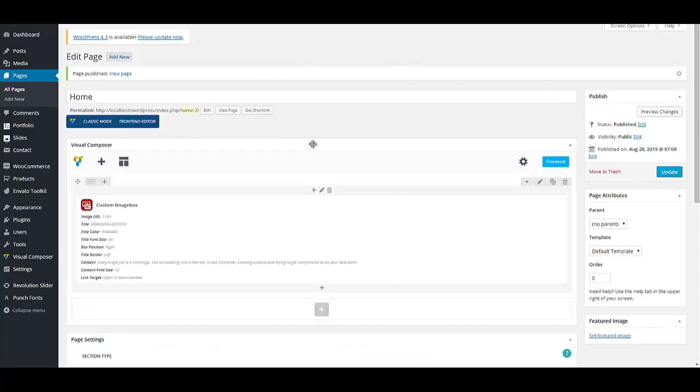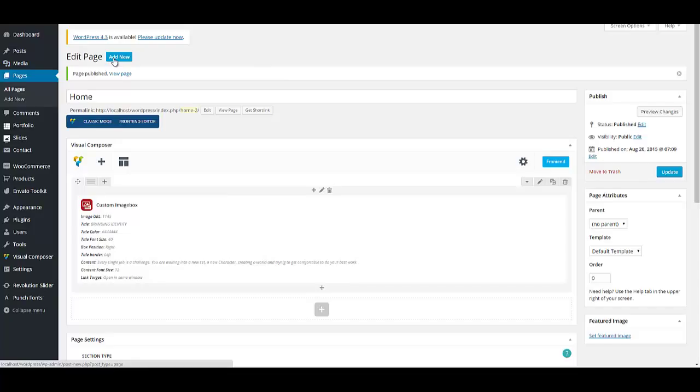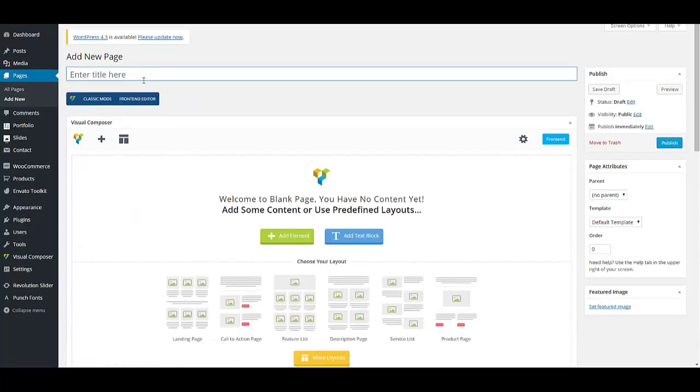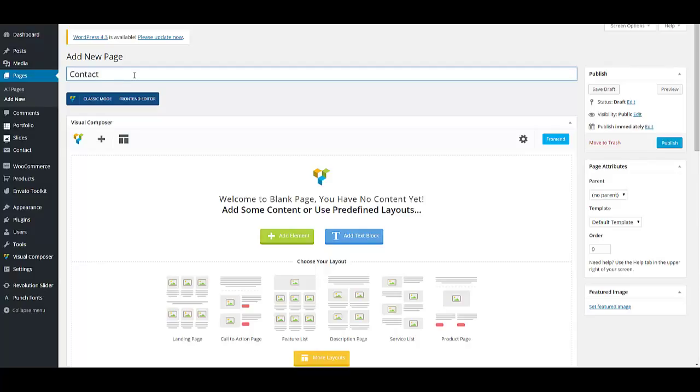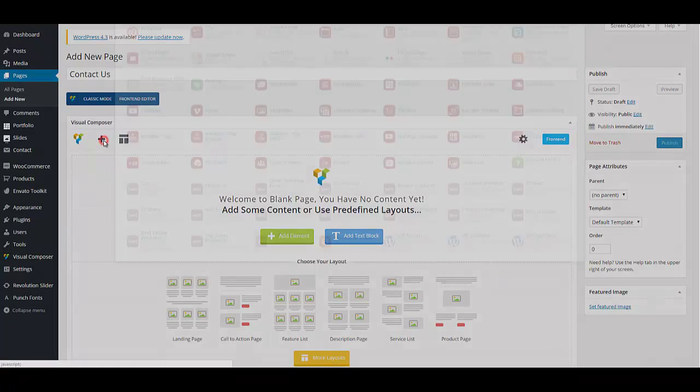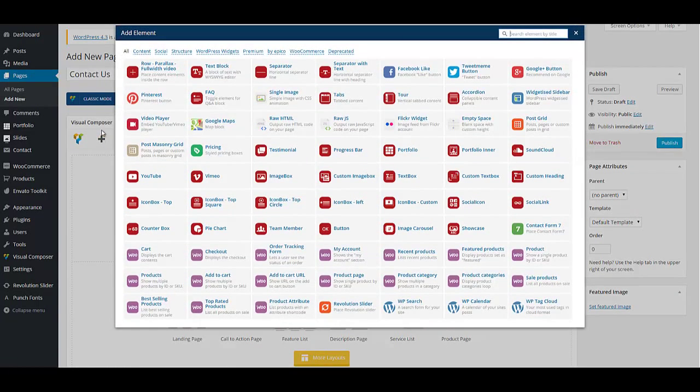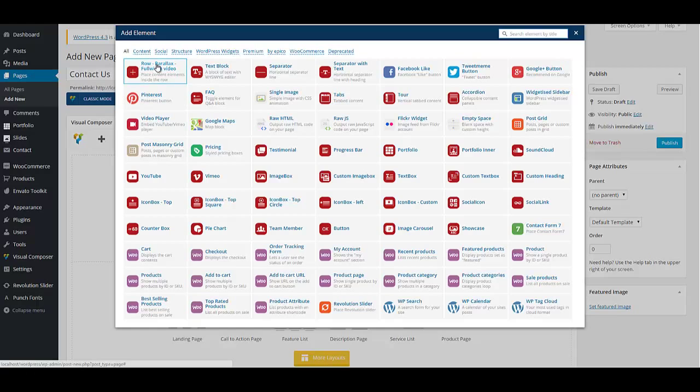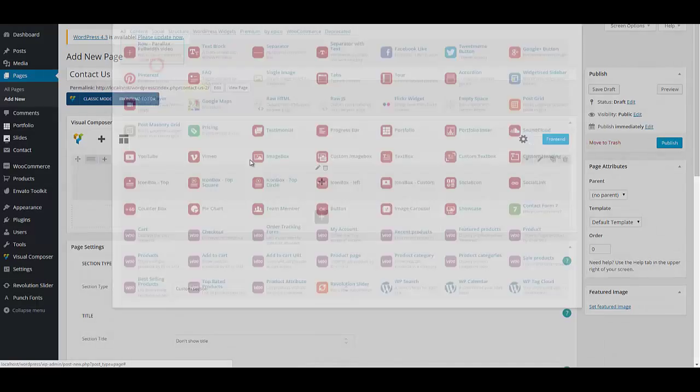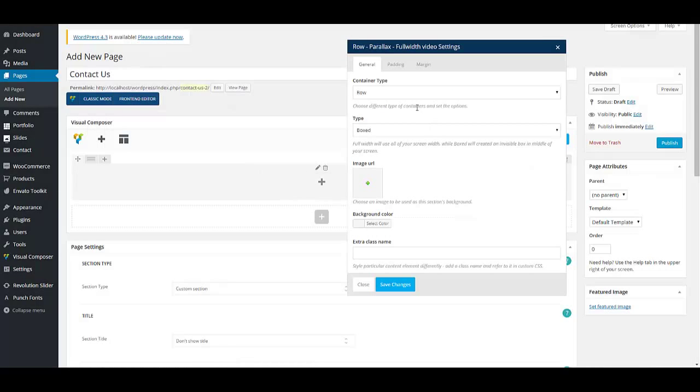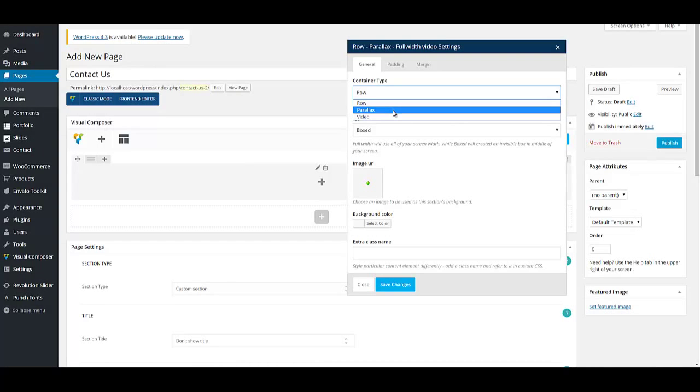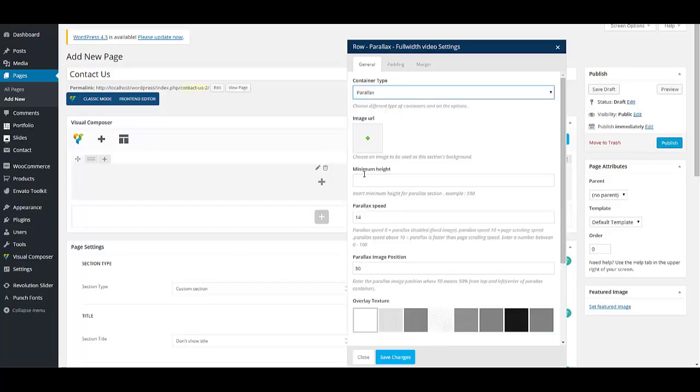Let's add another page to our website. For example, I'm going to add contact us page. Other pages than homepage are created differently. Let's add some content to our page by clicking on this plus button. Select a row, parallax, or full width video. I'm going to add a parallax row. So I'm going to select this shortcode. Container type would be parallax.